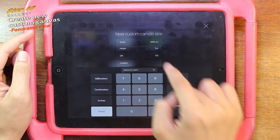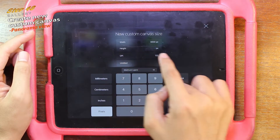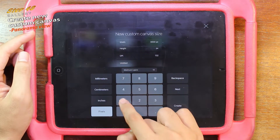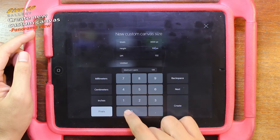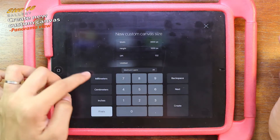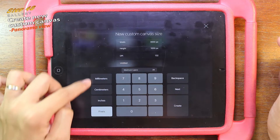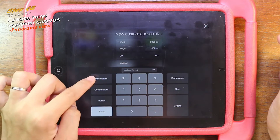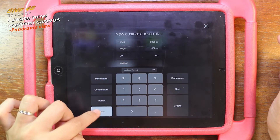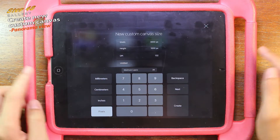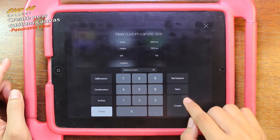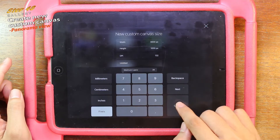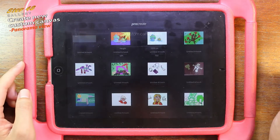And the height to 1000. We are going to make a panorama. They have quite a number of measure units here, but what we want is pixel. And then we just create it.